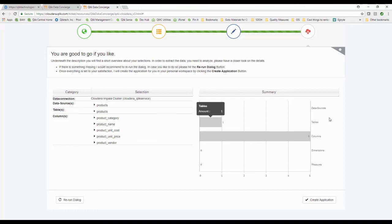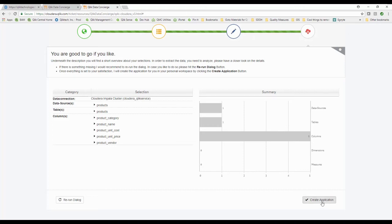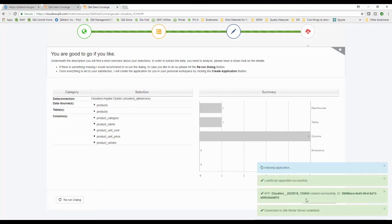It comes out and shows me and says hey by the way you're good to go now. If you'd like me to I will create an application that you can now start playing with that data, and I'm like well yeah absolutely that's what I'd like you to do. I press create application.